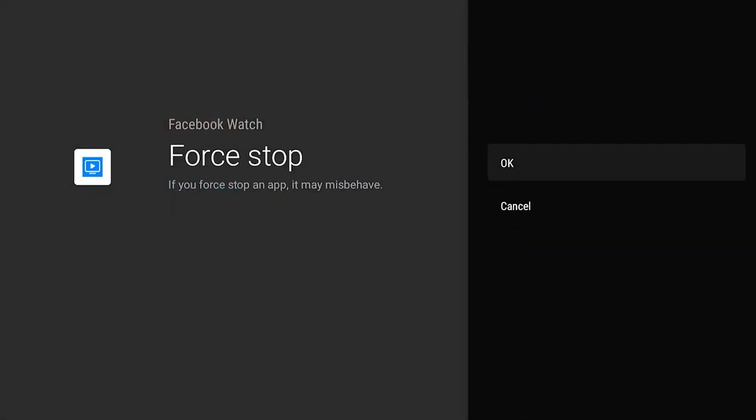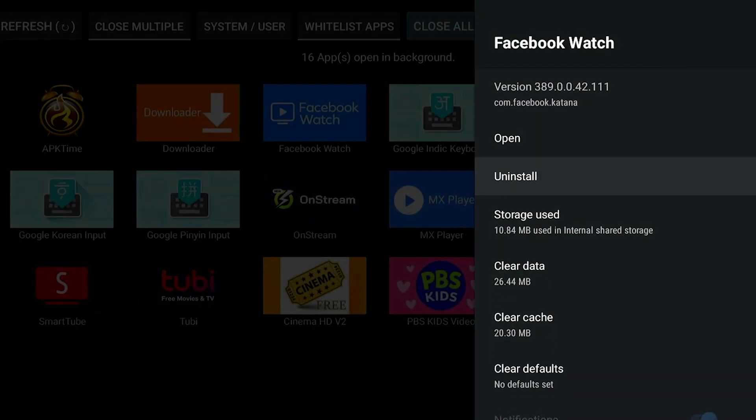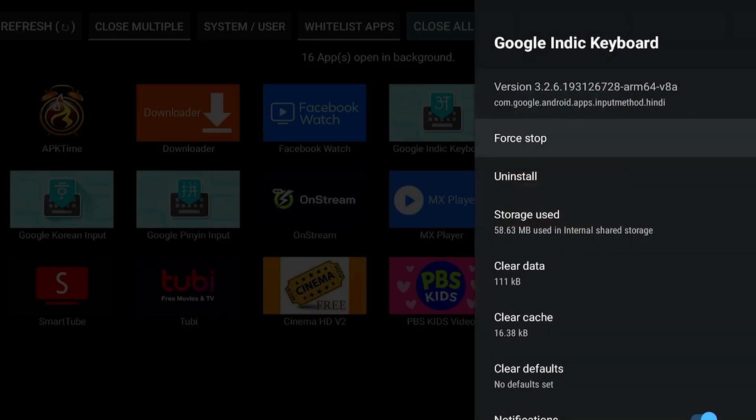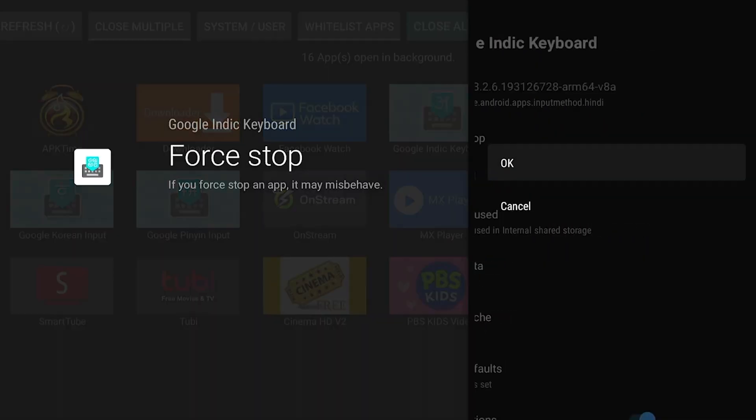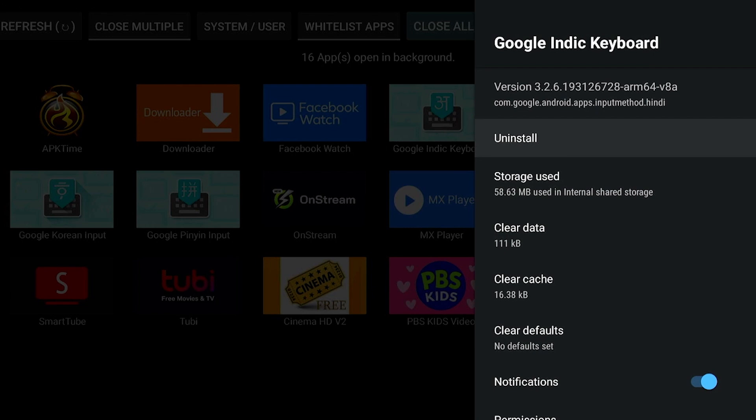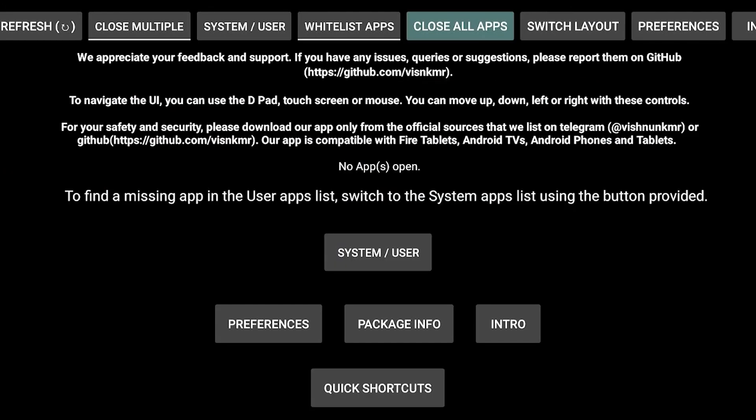After you select the Force Close or Force Stop option, just press the Back button and it should take you to the next app that needs to be closed. After you close all your apps, you're good to go. You don't have to worry about doing this too frequently—just do it maybe every month or so to help the performance of your device.